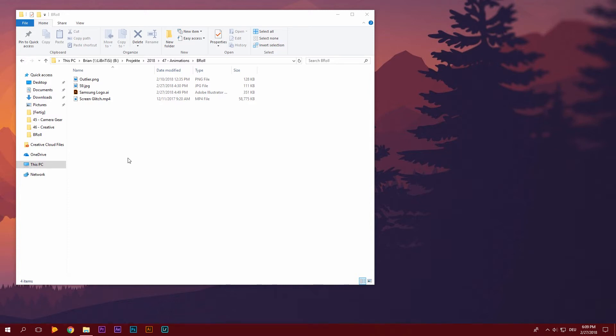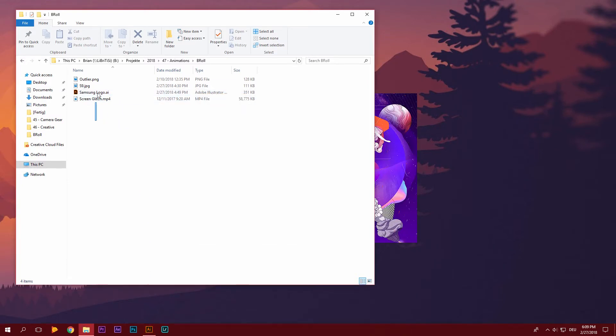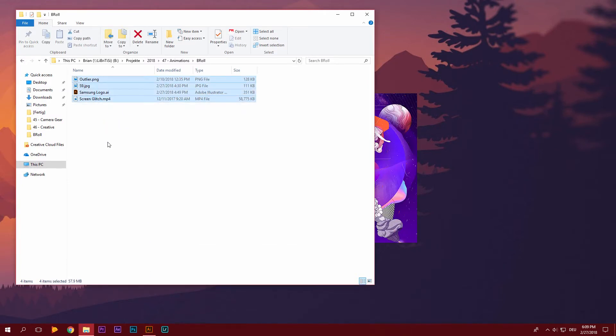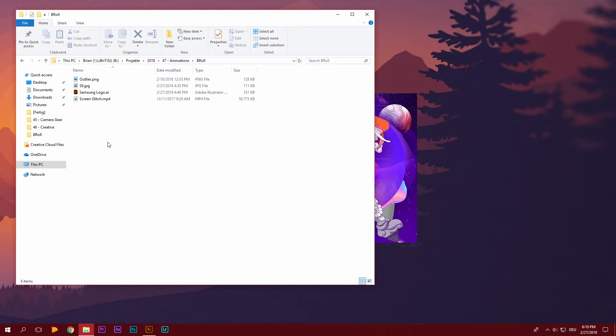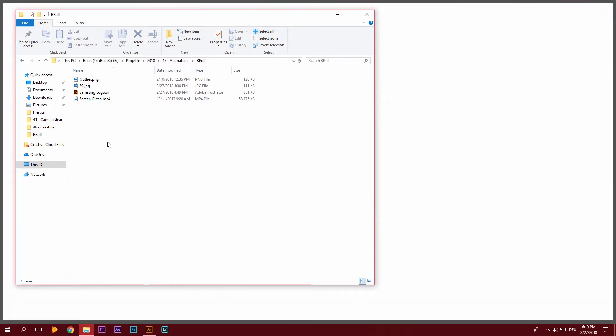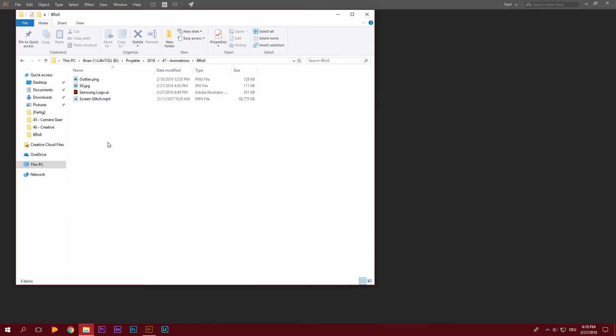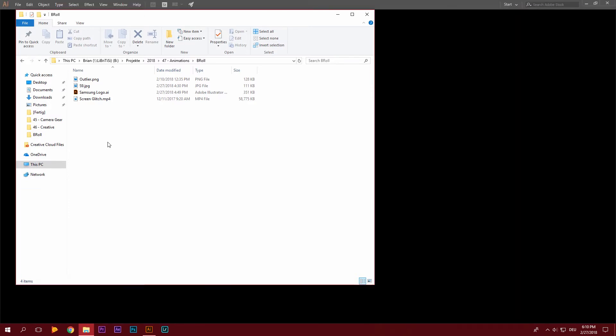But now we are going to start by opening up Adobe Illustrator. I have some files here that I'm going to use throughout the project. You're going to find all of these files at a Google Drive download in the video description below. In that Google Drive download you're also going to find all of the project files that we're going to be creating today.